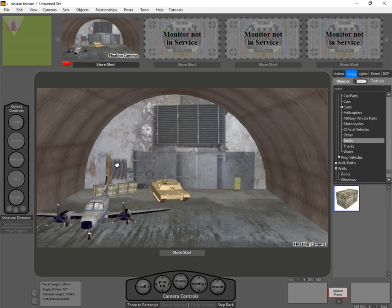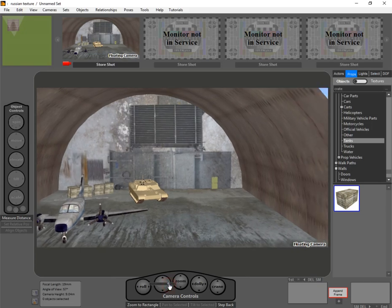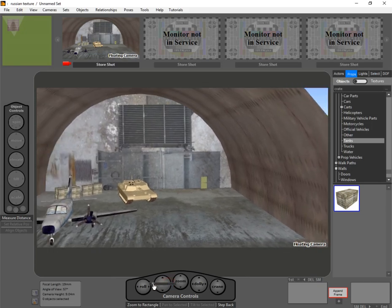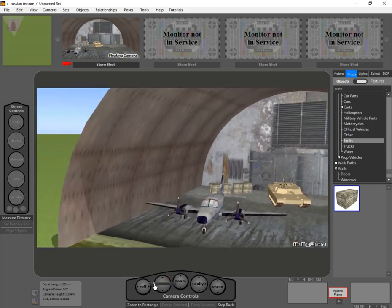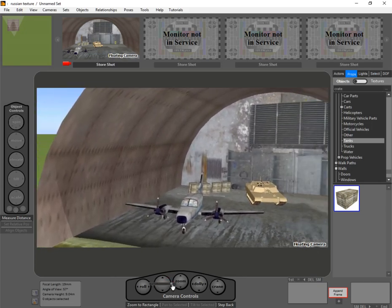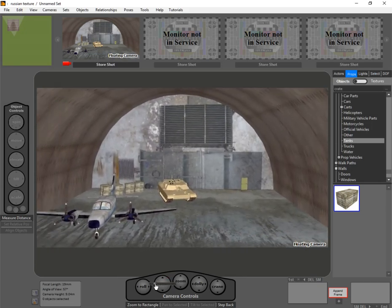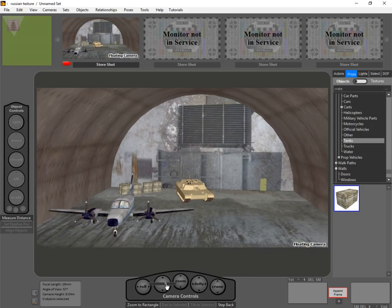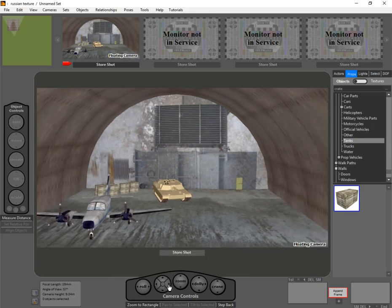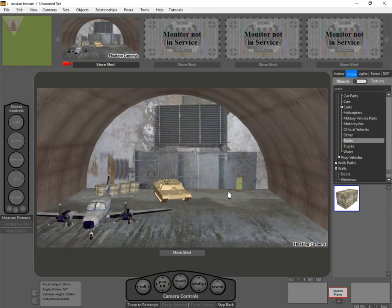So I built a set in here, and this is the set that's ultimately going to be built in the computer and composited in. Basically, I built a rough version. This is a big hangar, and there's a door here. Presumably when you shoot this, you'll have a green screen set up with this area, and all of this is virtual. So I'm going to show you how we do it in FrameForge.